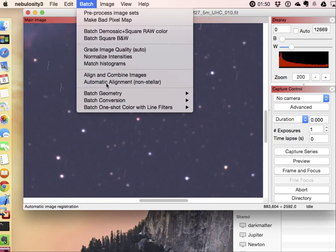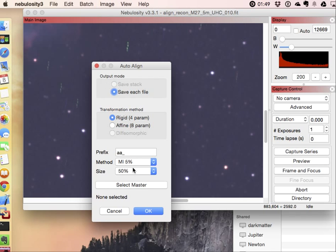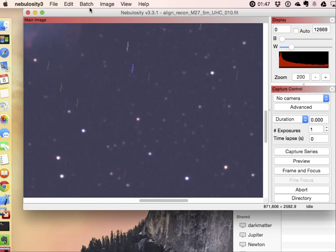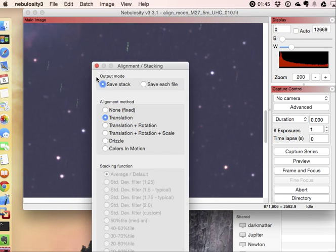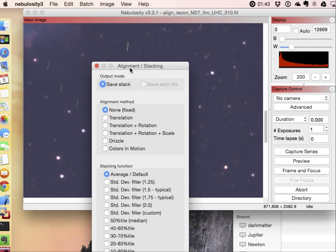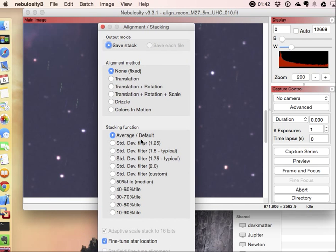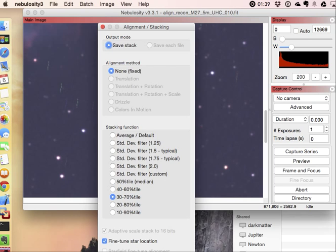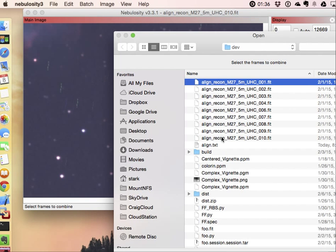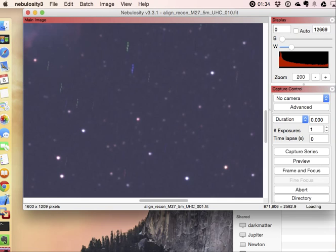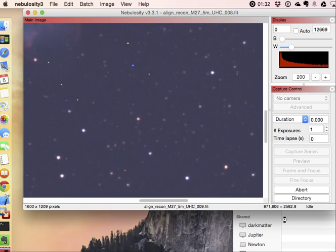Now however if you do this and we do the align and combine images, we tell it none because this assumes you've already done the actual registration, let's say pick 30 to 70 and we take those same frames and we say okay now what do we actually get once we've done them.